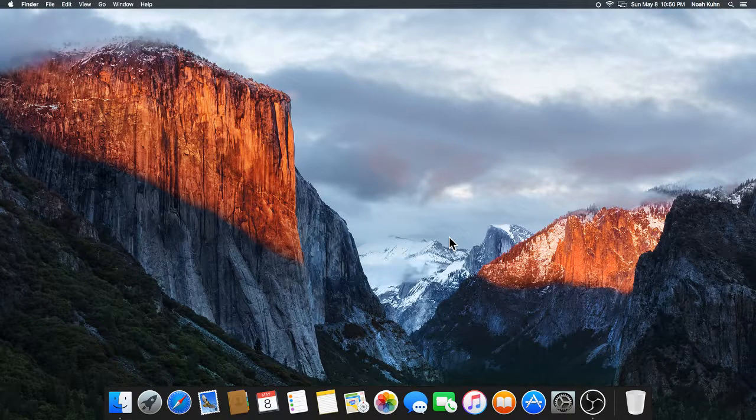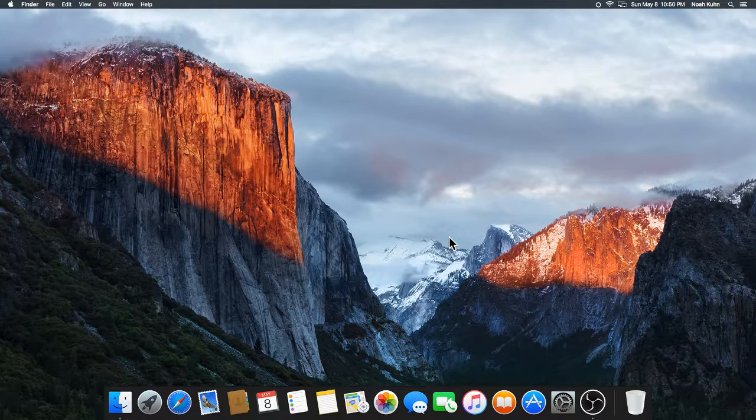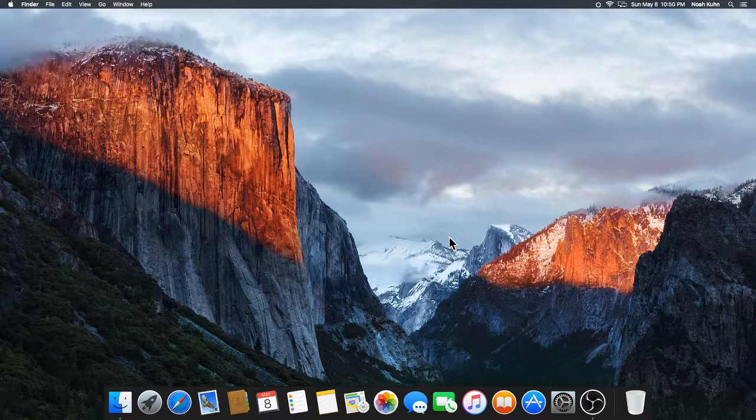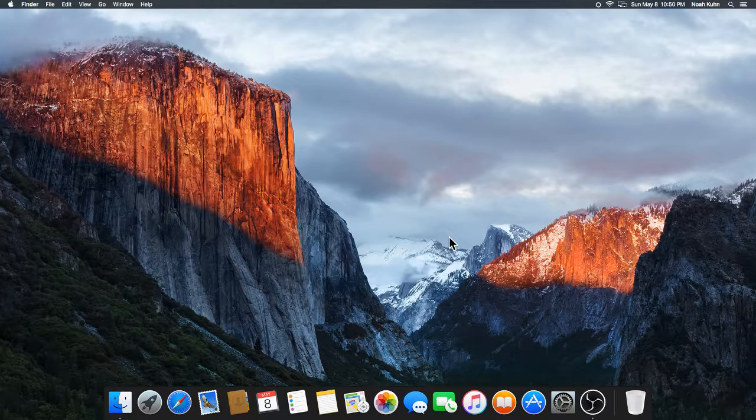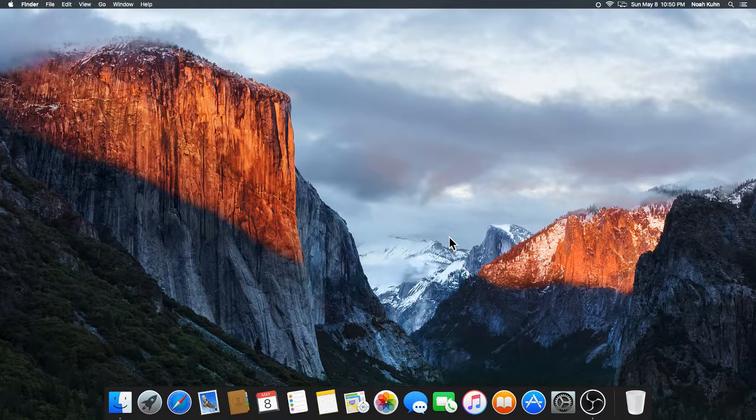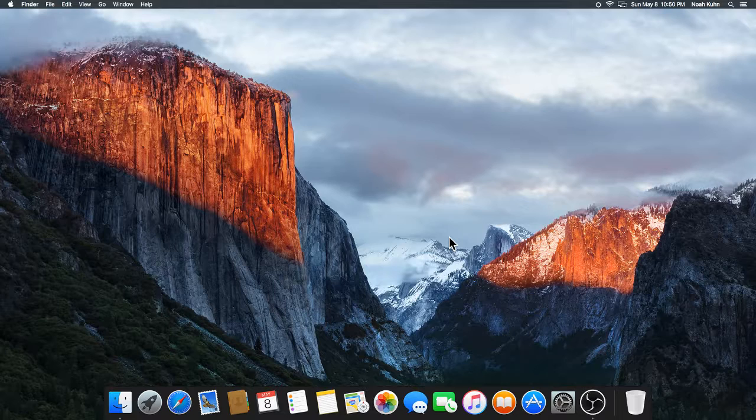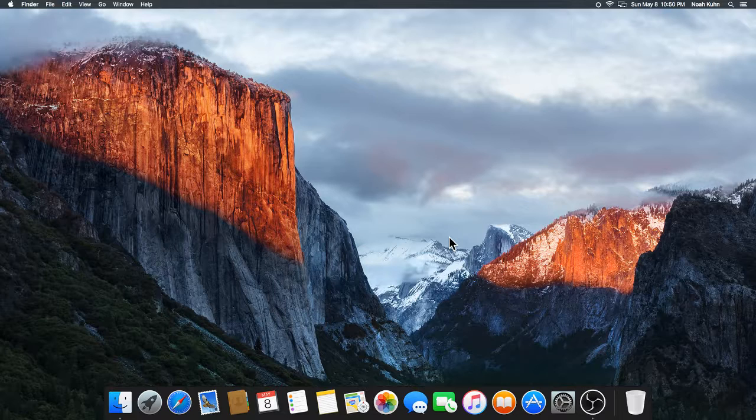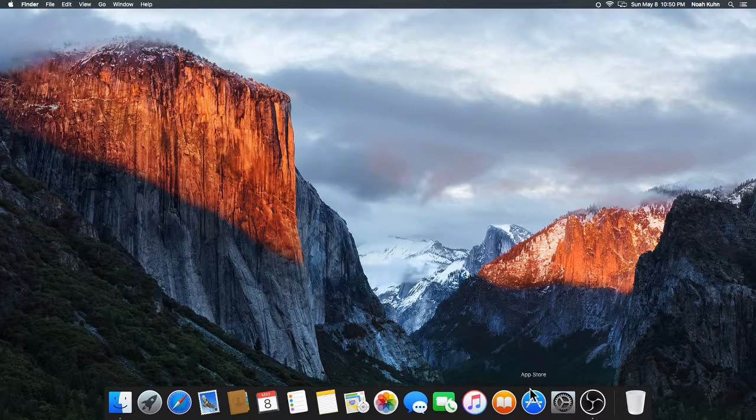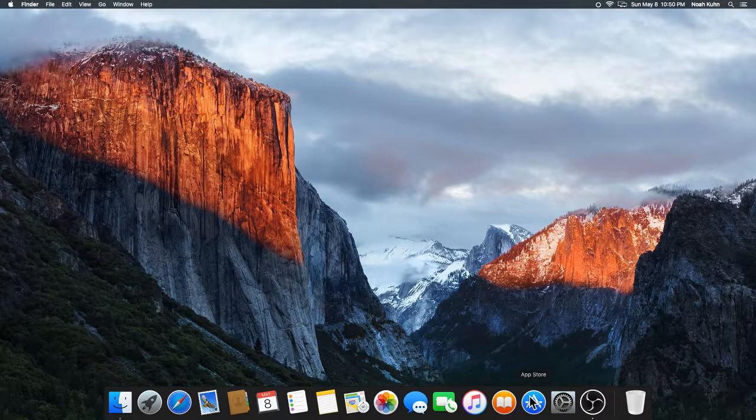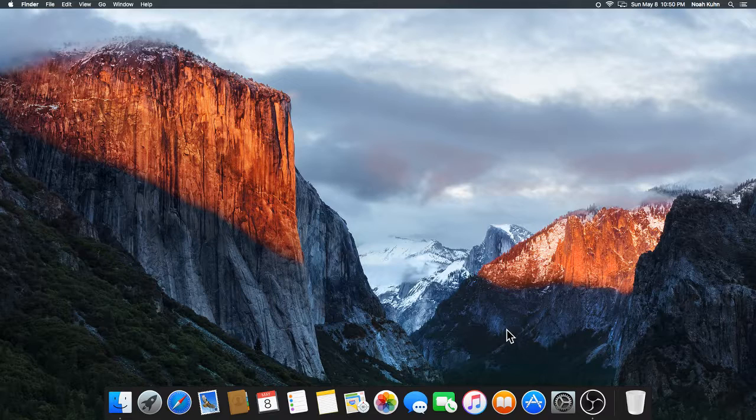So in this video, I'm going to be showing you guys how to hide your desktop icons. This is for a MacBook, iMac, Mac mini, or Mac Pro, basically anything that has the Mac App Store.